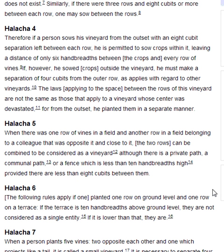Halakha 6. The following rules apply. If one planted one row on ground level and one row on a terrace, if the terrace is ten handbreadths above ground level, they are not considered as a single entity. If it is lower than that, they are.